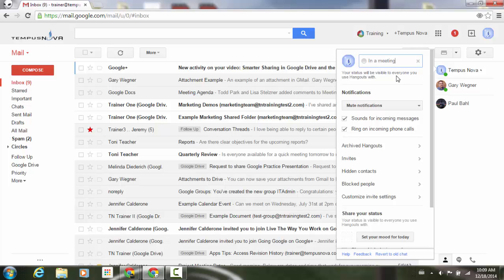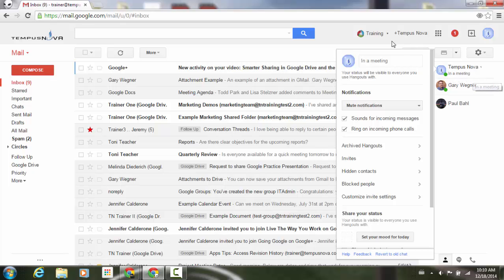I'll just say in a meeting, click away, and you'll notice to the right side, underneath my name now, in a meeting has now been added.